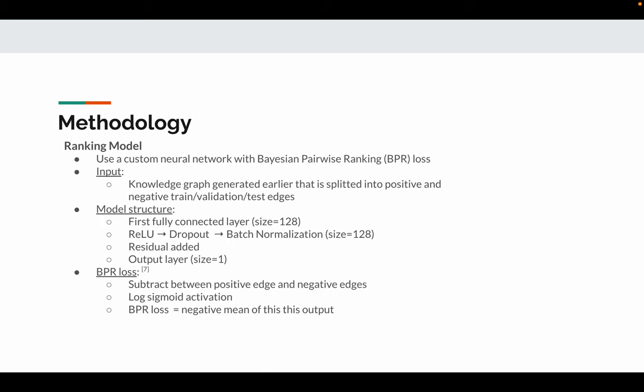For the ranking models, we use a custom neural network with Bayesian pairwise ranking loss. The input is the knowledge graph generated earlier, now split into positive and negative train, validation, and test edges.